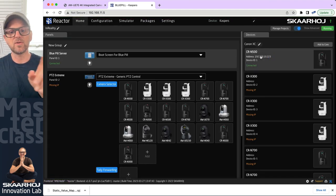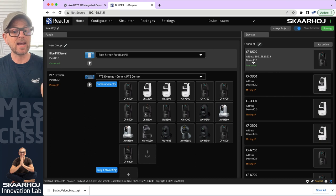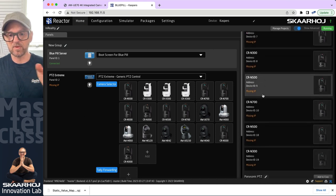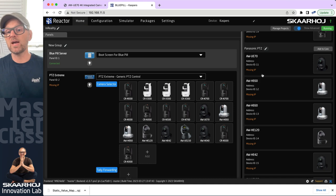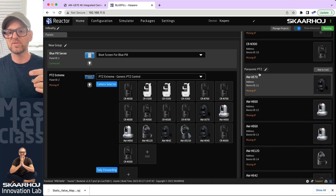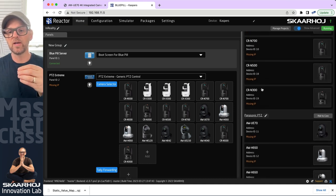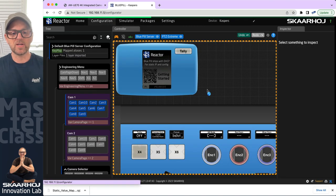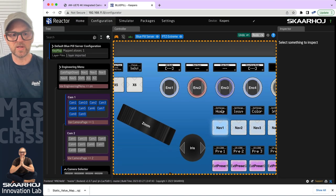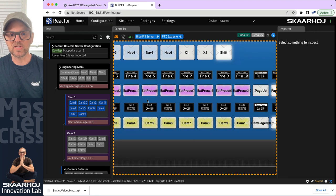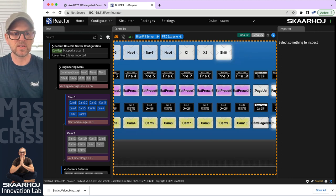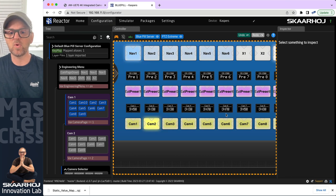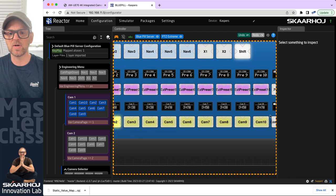Let's go back to the home screen — you can see the first one is connected, the one with ID number one, and all the others — ID two, three, four, and so forth — are not. We have a bunch of Panasonic cameras here as well, which are also not connected. If we go back to configuration and look at the camera selector, we see all these Canon cameras lined up from one up to ten.